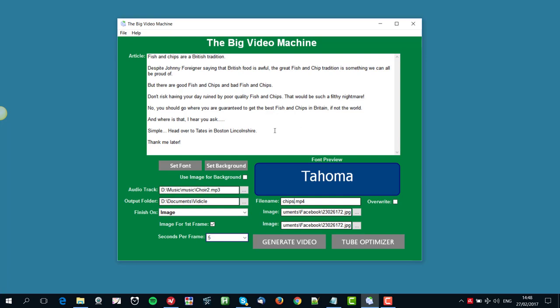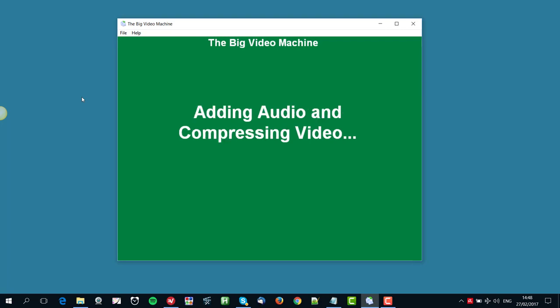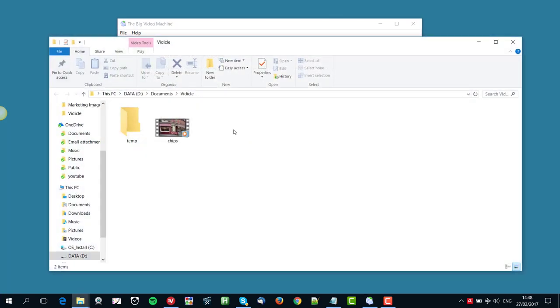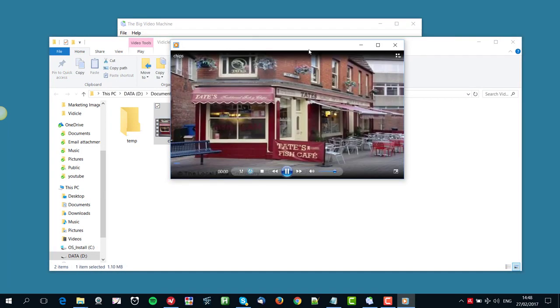Okay, so with that, then let's generate the video. And it only takes seconds to do this. It's creating the video now, compressing it and adding the audio. It may take a little bit longer because I'm using a lot of resources using this. No, it's done it, look, it's done it already. So let's open the location and have a look at our video. There it is, so let's open this up.